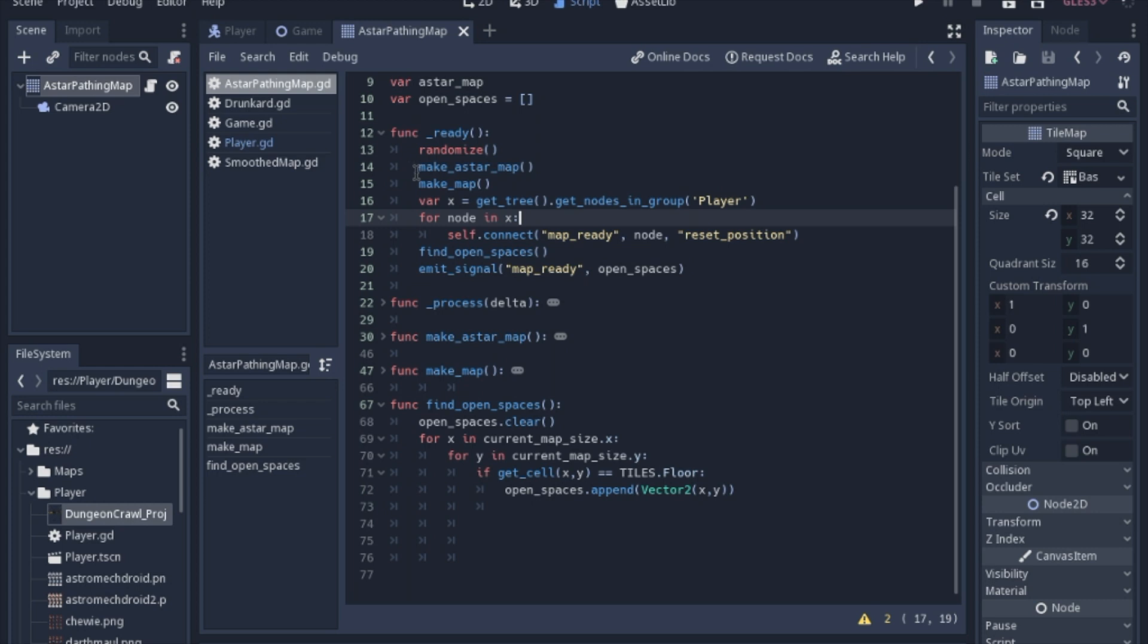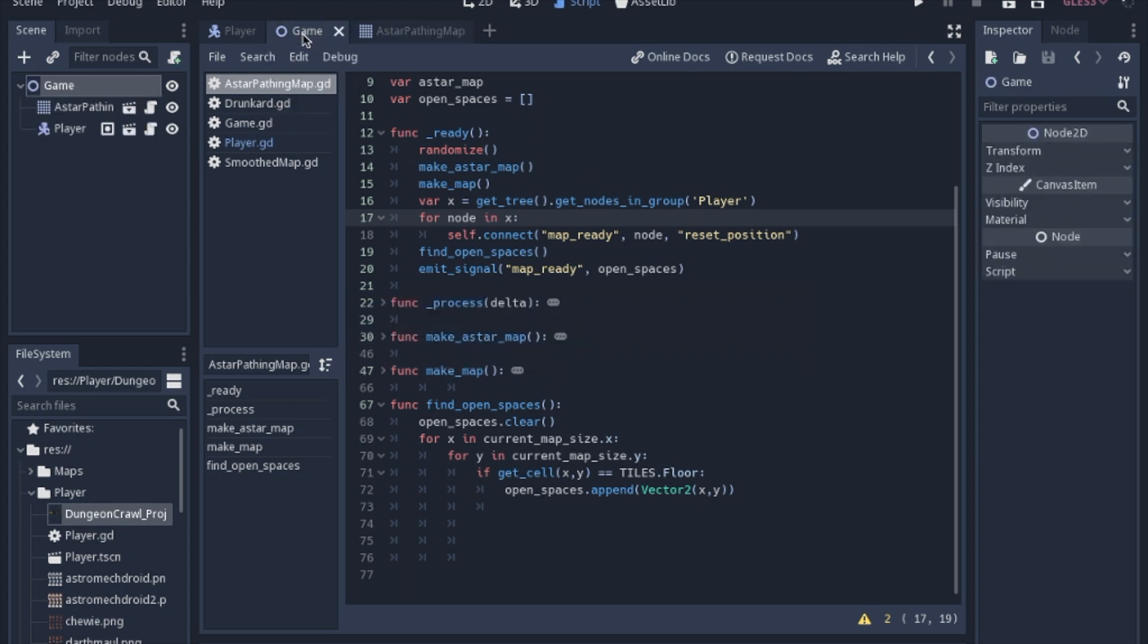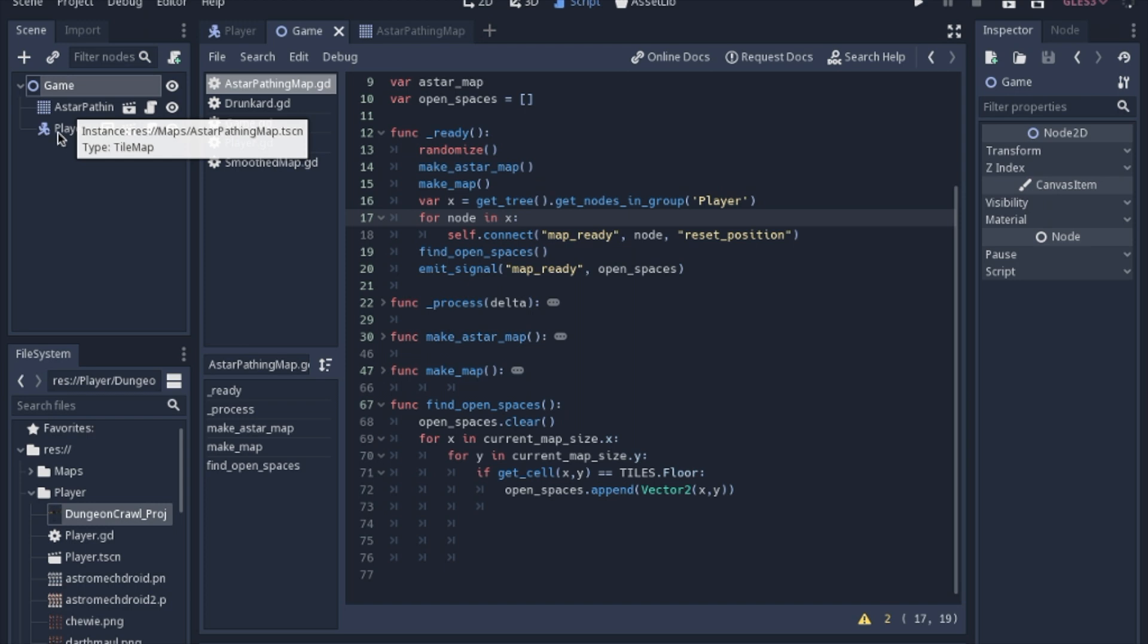Now it can be kind of tricky when you look at the game scene that the A star pathing node and the player node are siblings. And sometimes when siblings try and talk to siblings, it's tough to set up the connections between them.